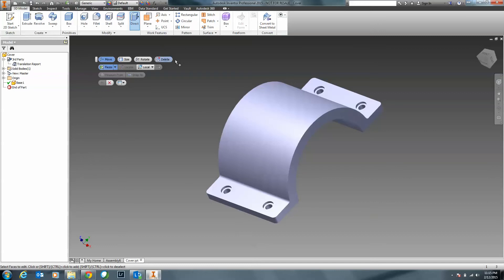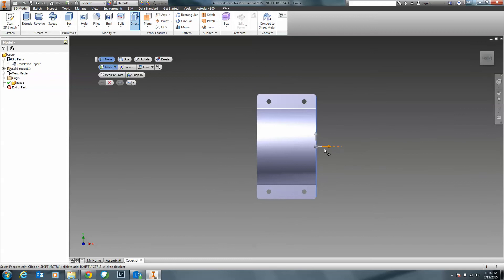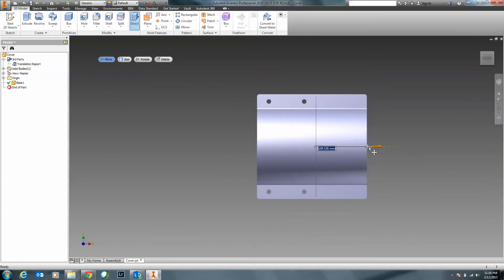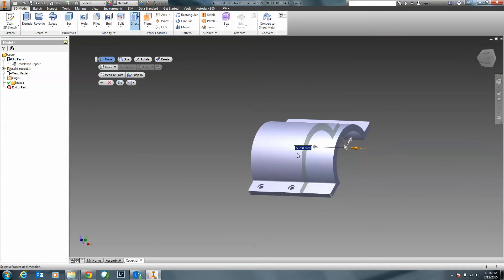Within the Move command, let's say we want to increase the length here. I can select this face and notice I get this triad here. If you remember using Inventor Fusion, some of those features that were in there are essentially part of this whole Direct Edit feature. I'll rotate to the front view and click and drag — notice how easy that is. I'm easily able to move directly however much I need within the model. And if I know the actual distance, I can specify a distance as well.